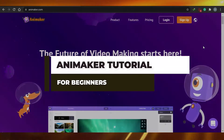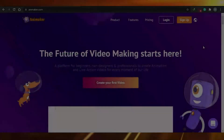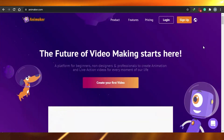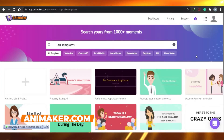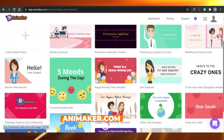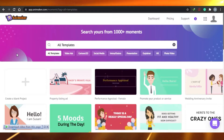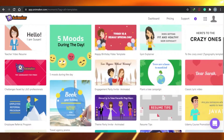How to use Animaker as a beginner in 2021. Animaker will help you create animation and live action videos for every moment of your life. So let's start — once you sign up for Animaker, this is what you get. The sign-up process is very easy; all you have to do is sign up with your Google account or with your email.